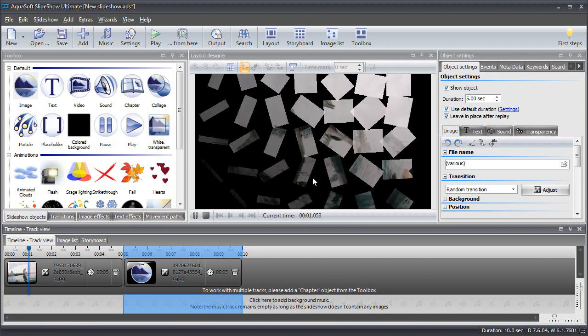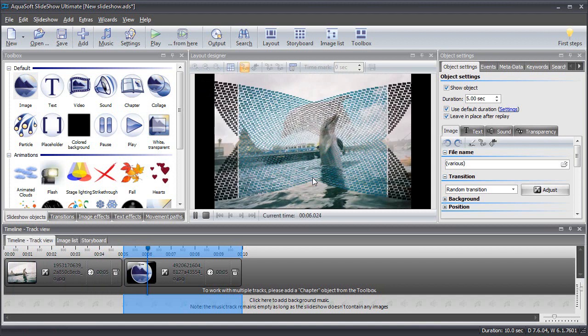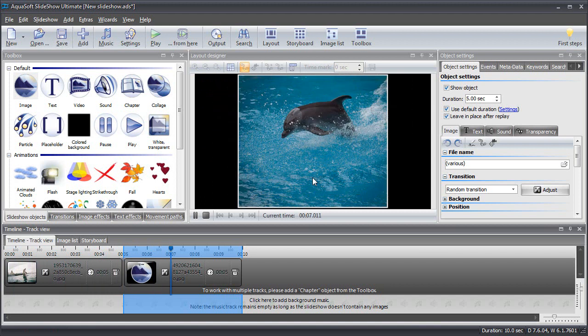We see this in the layout designer. The first transition effect, and now comes the second transition effect.